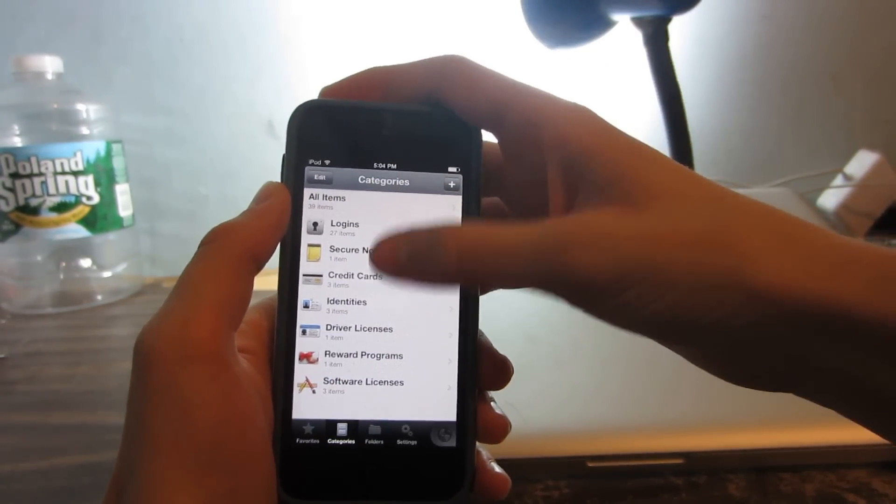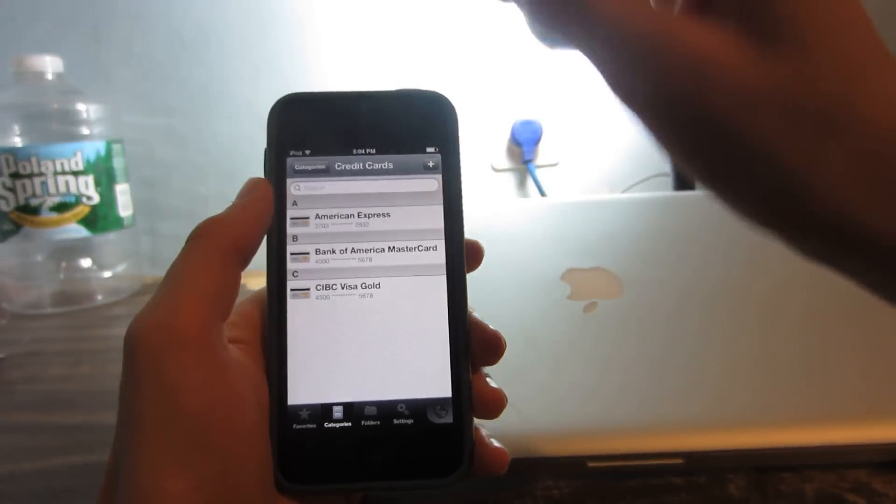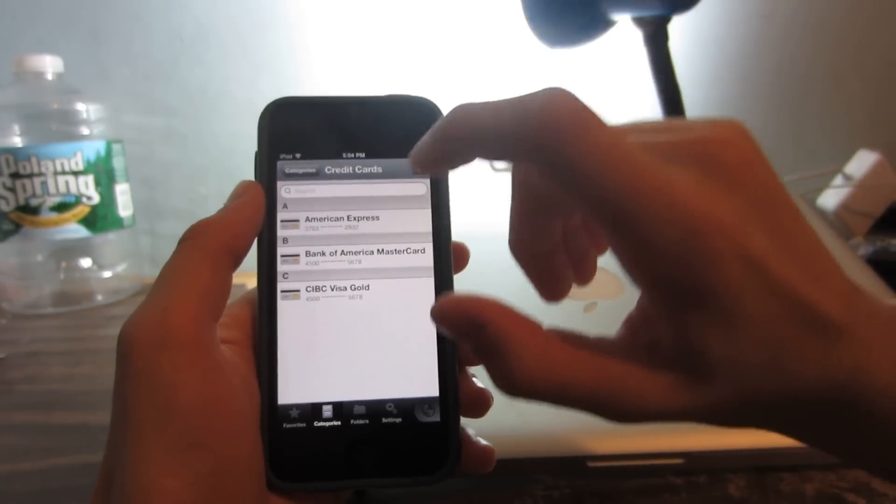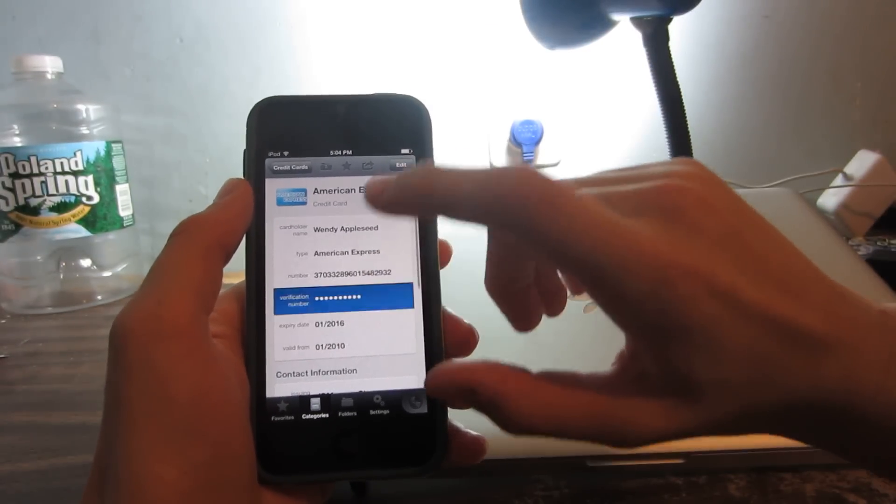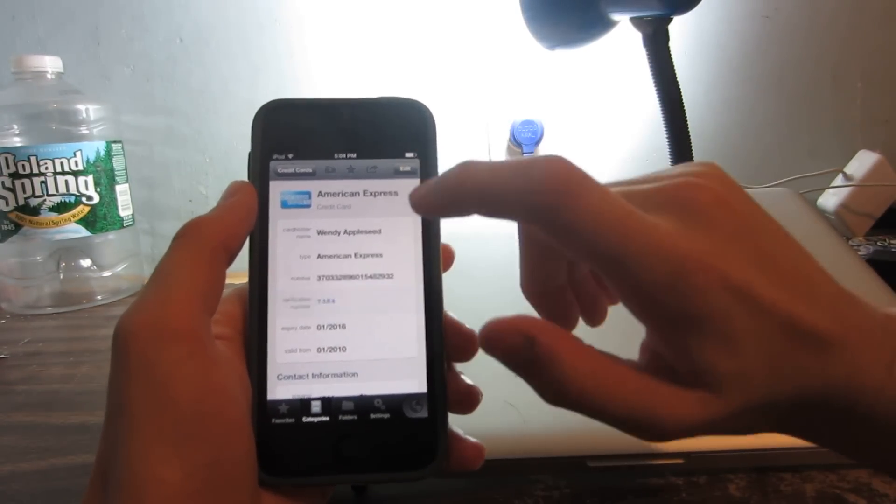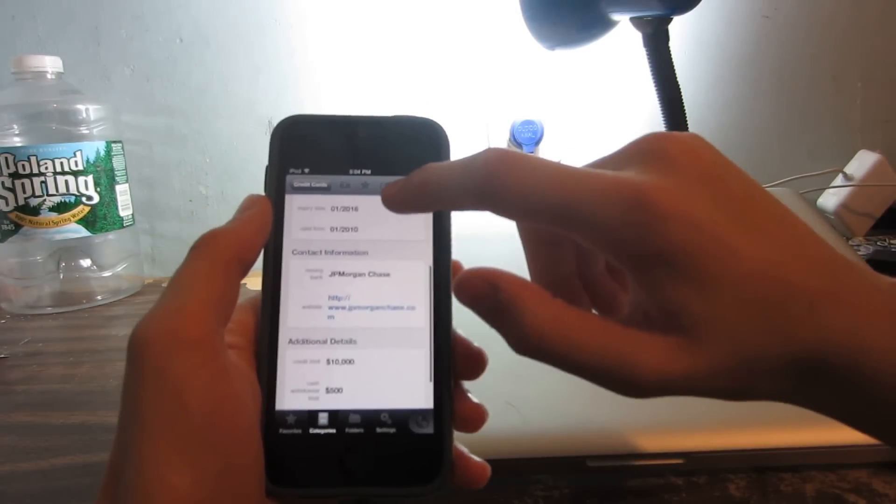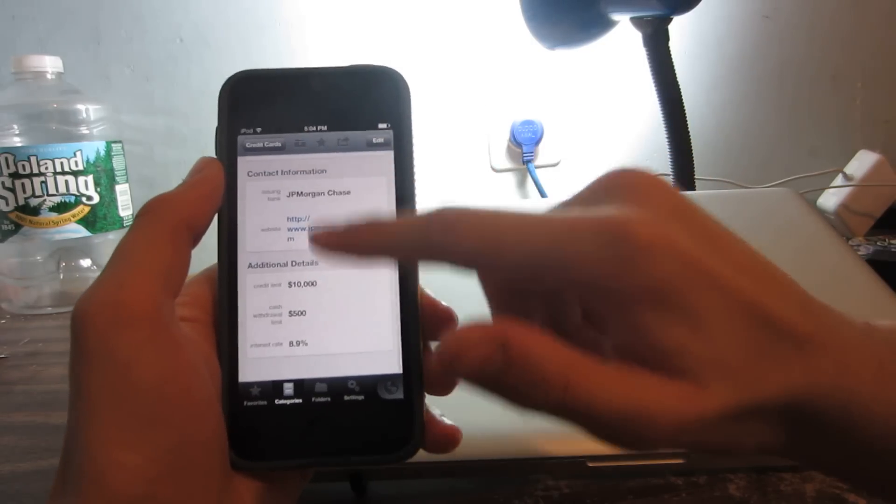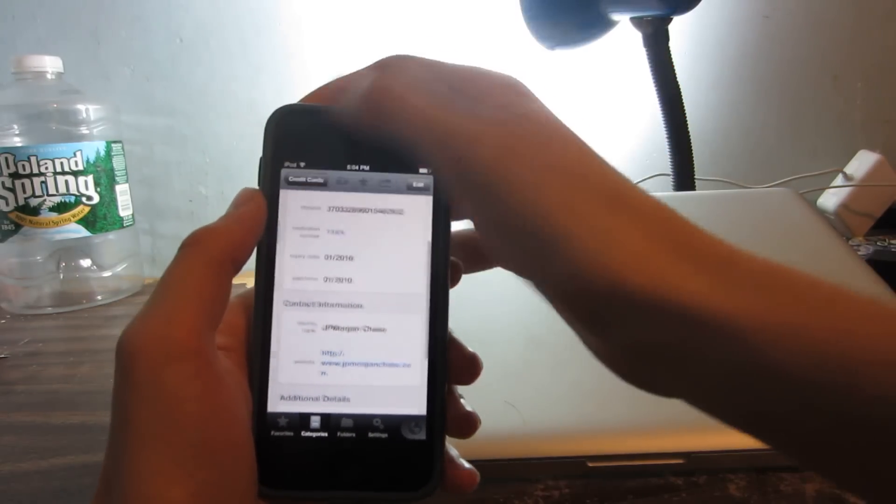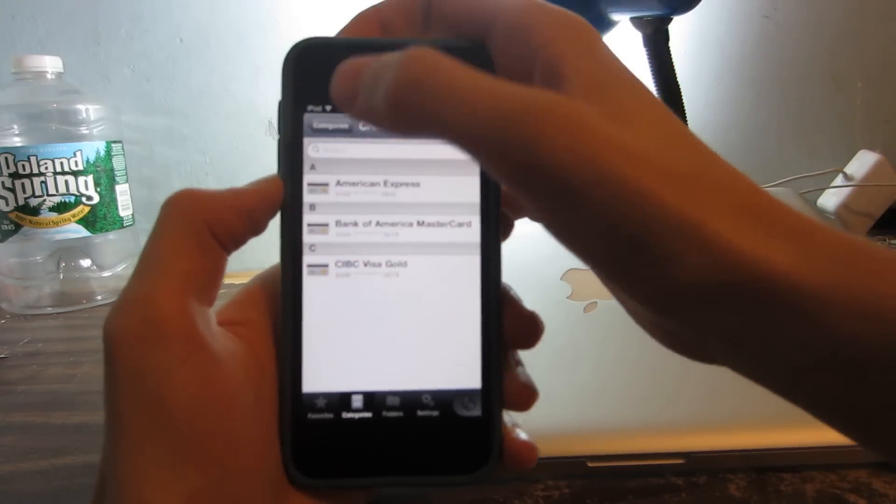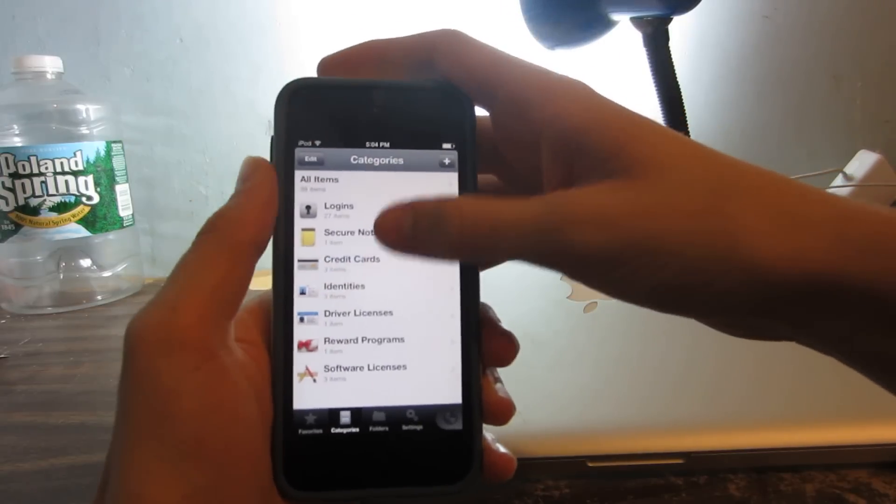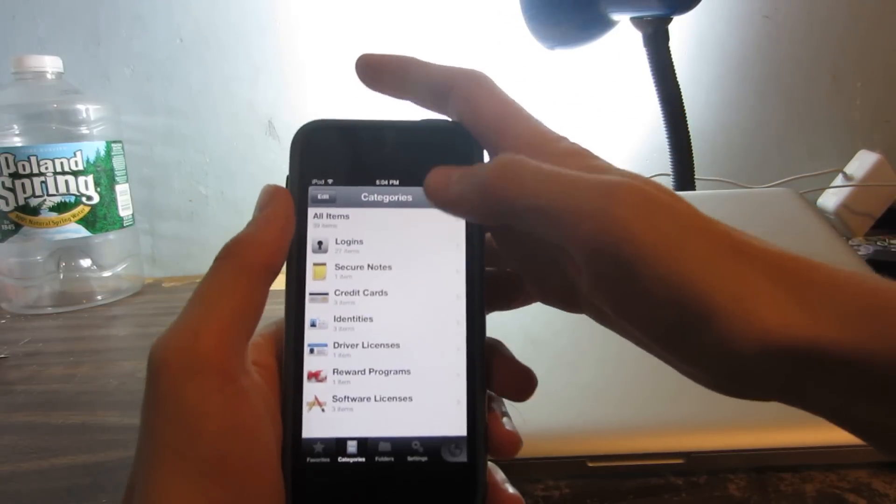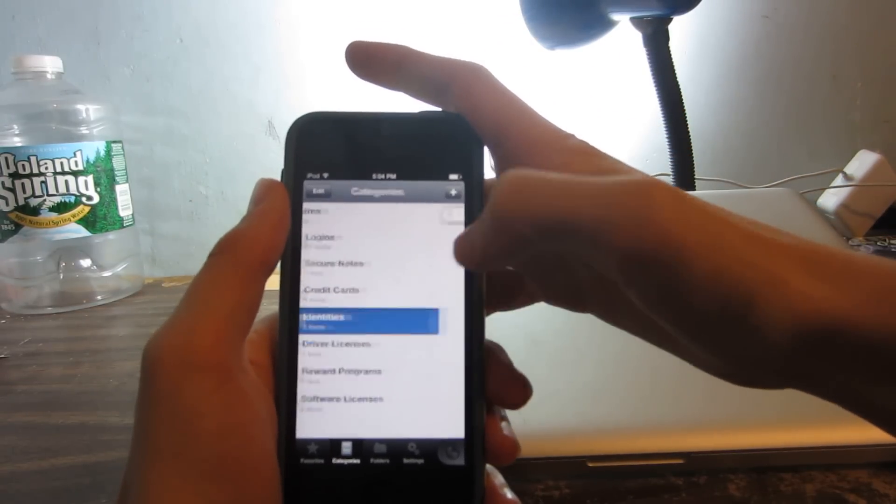Then you have all these credit cards and stuff, like the verification number. You can see that they really went all out in designing and developing this app.